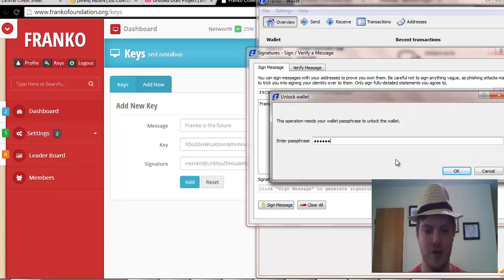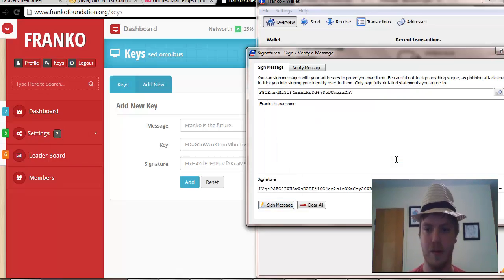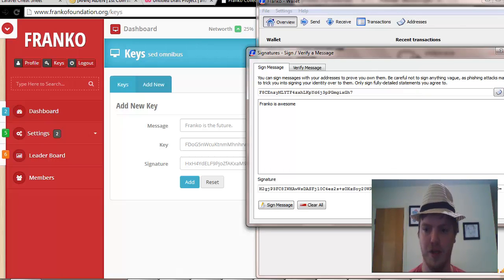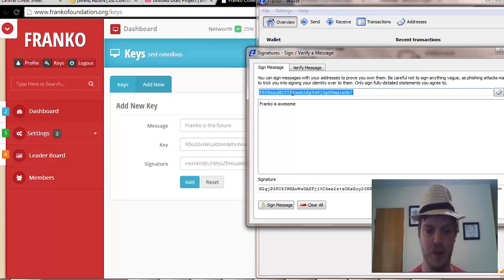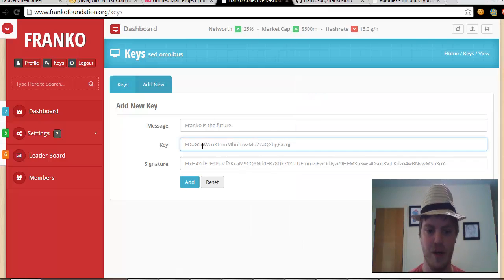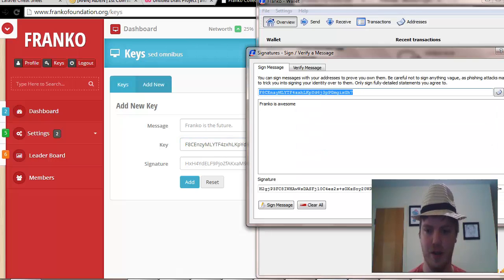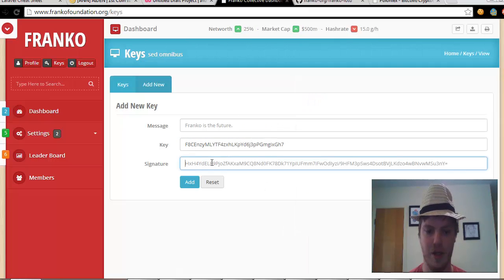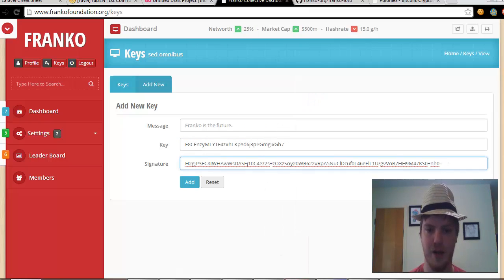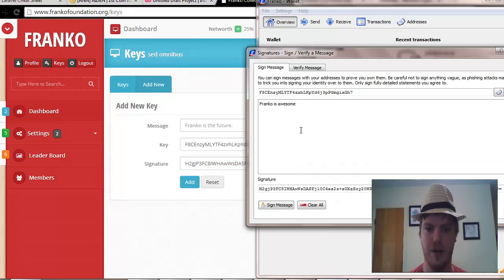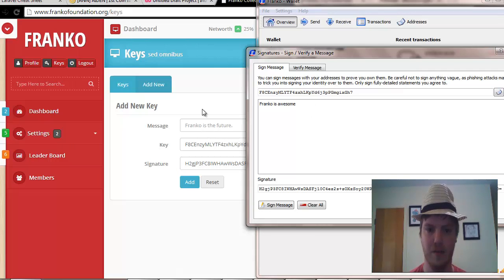Put a password in. As you see, it created a new signature. So copy here, put that in there, click signature, paste that there, and the message is 'Franco is awesome.'